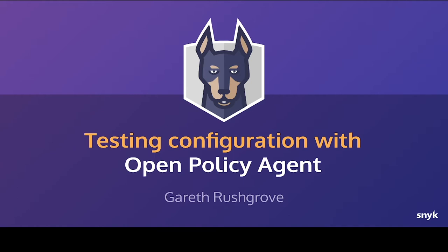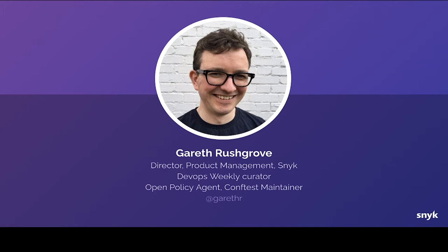Welcome to Testing Configuration with Open Policy Agent. I'm Gareth Rushgrove. I'm currently the Director of Product Management at Snyk, as well as the Curator of the DevOps Weekly Newsletter. I'm also one of the maintainers of the ConfTest project, which is part of Open Policy Agent. You can find me on the internet as Gareth R.